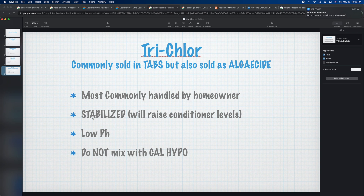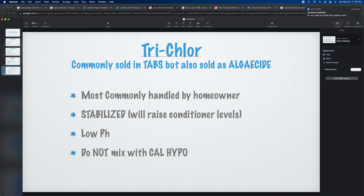The problem with tabs is that since they're stabilized, they're going to raise conditioner levels pretty fast. Usually when you take over a pool where a homeowner was caring for it, if you see a high conditioner level or high CYA level, you'll immediately know why — they were just using tabs and only tabs to chlorinate their pool. Tabs also have a low pH, and so does trichlor in granular form.